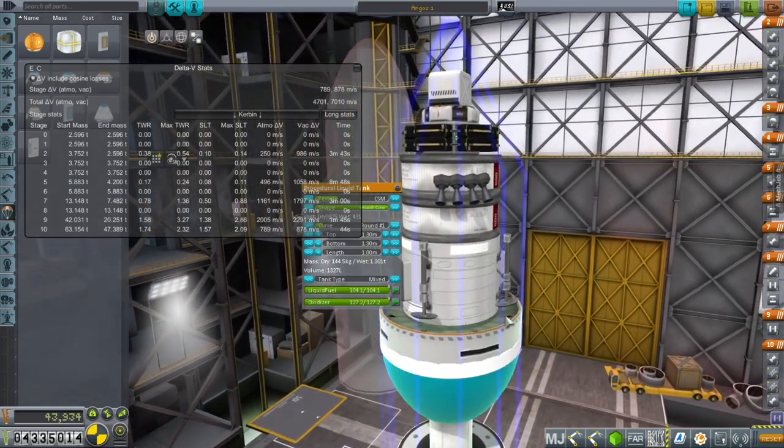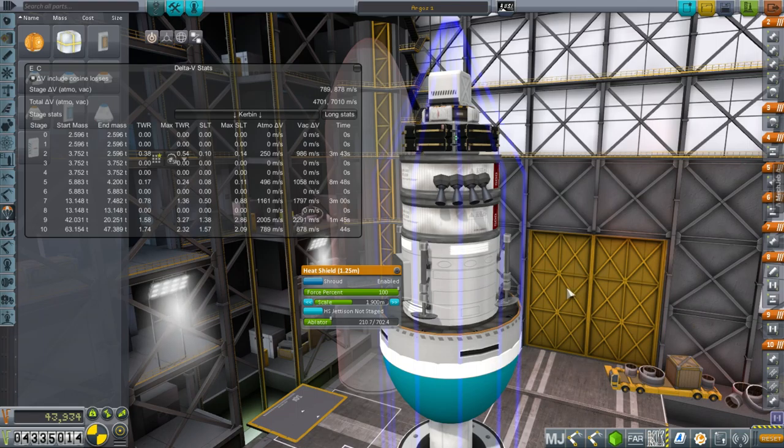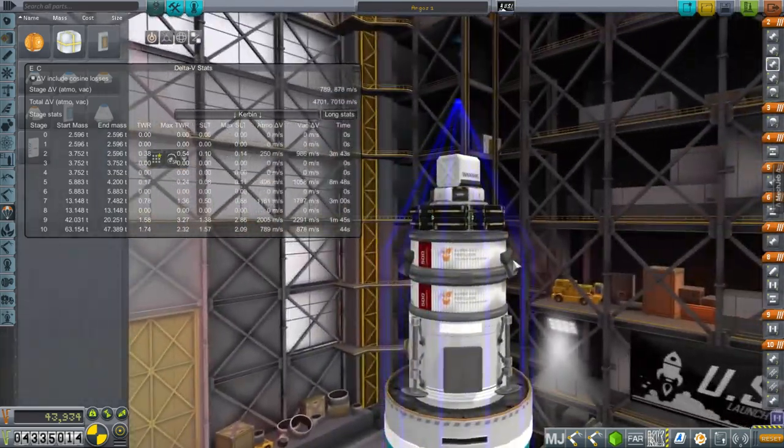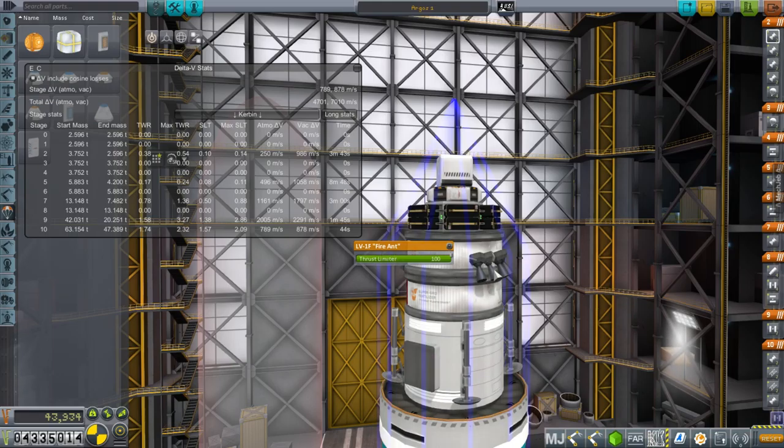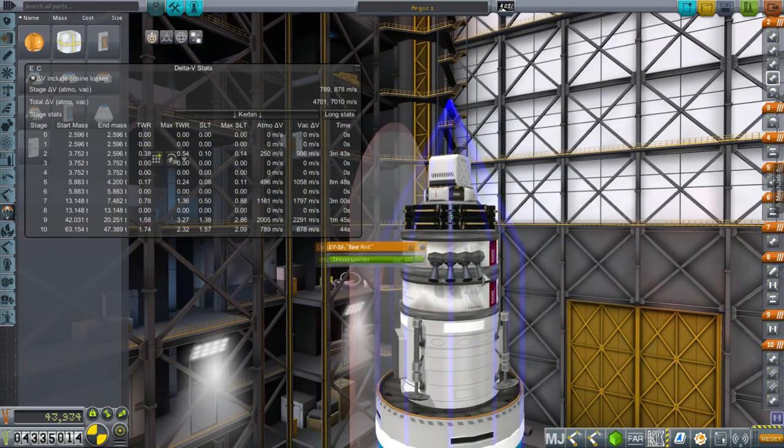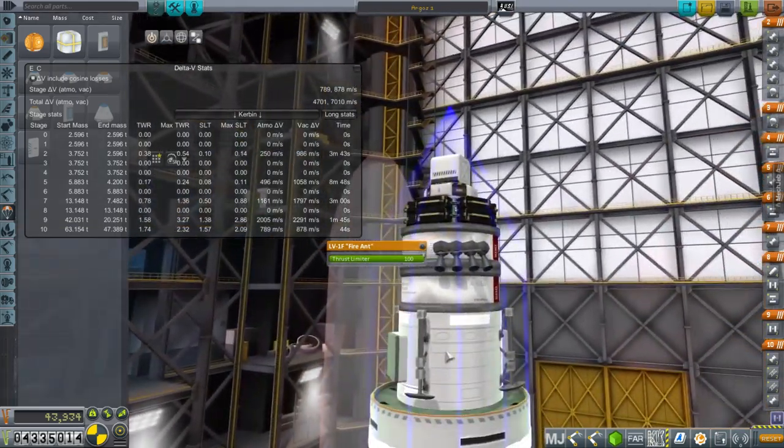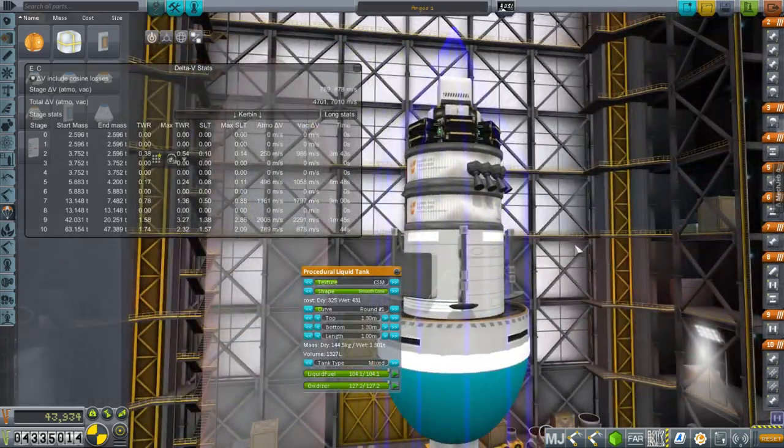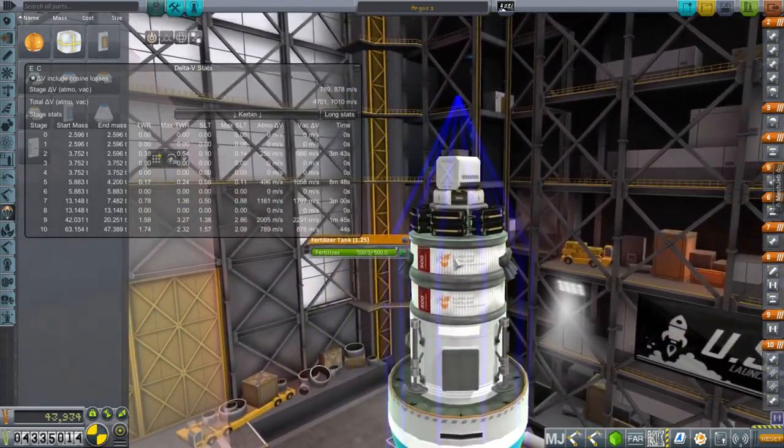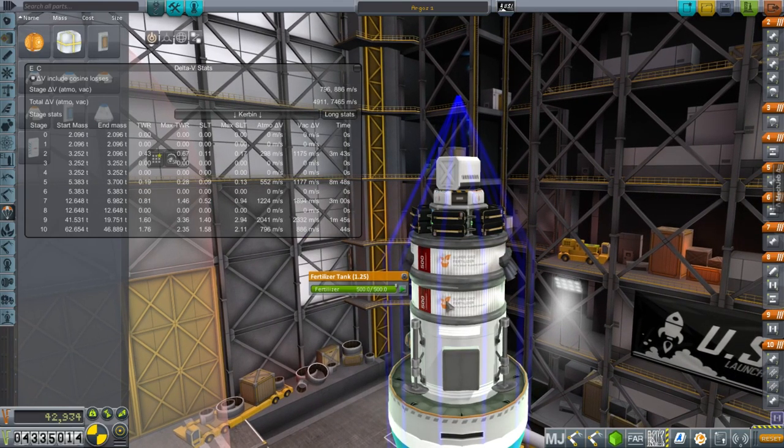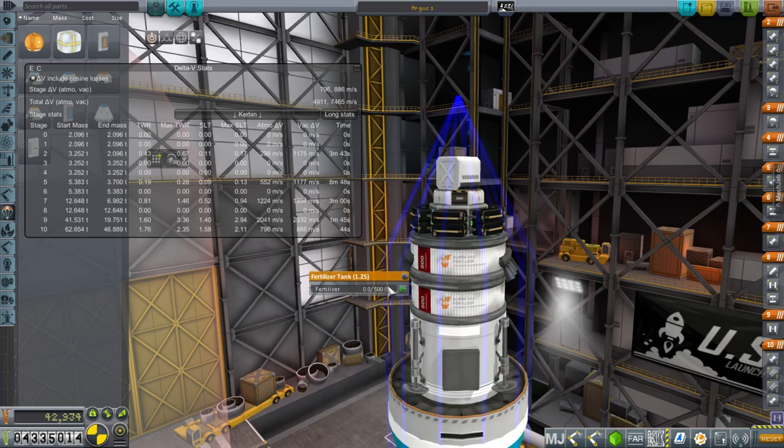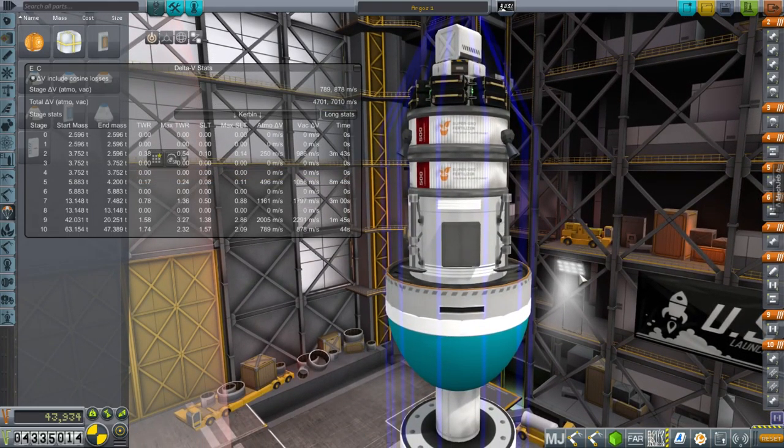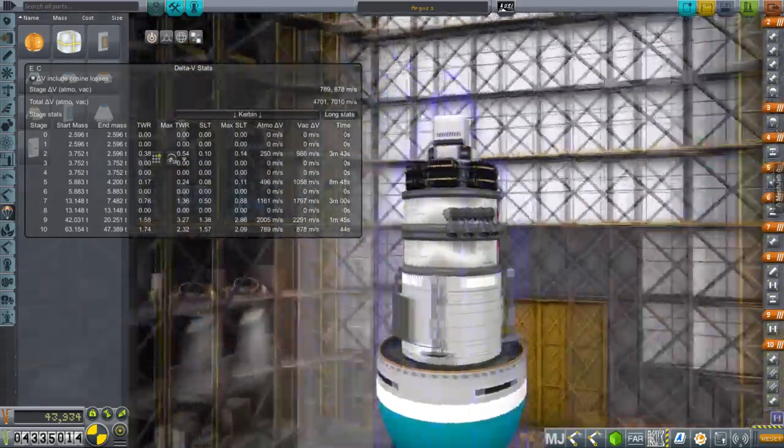The heat shield is for Duna air braking and also if it returns to Kerbin after delivering supplies to the moon or Minmus. Its engines are the LV-1F fire ant, which are radial LV-1s - a radial derivative of the ant engine, which I love. This is the fuel here. It has 986 meters per second right now, but after it delivers its supplies, it has 1,458. So it's going to use some of that fuel to make a soft landing, and then use the rest to come back in the case of the moon delivery.